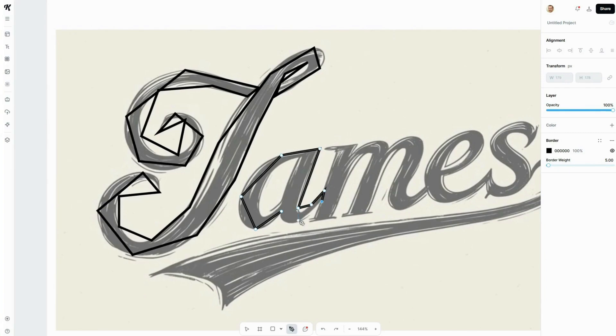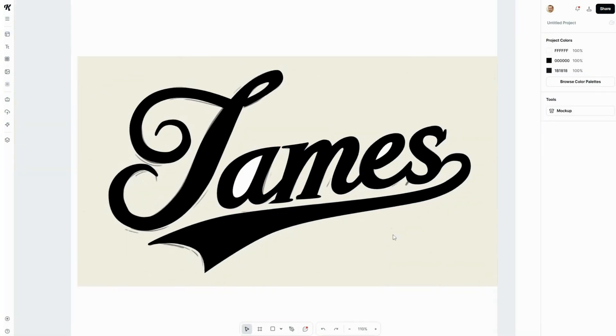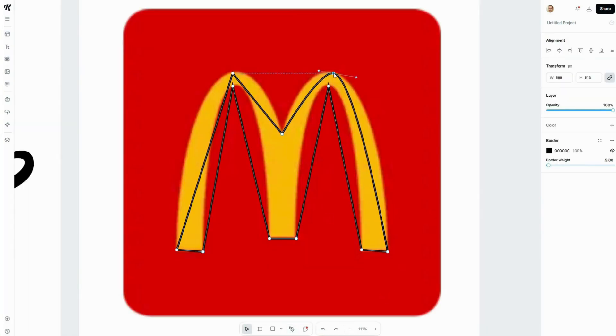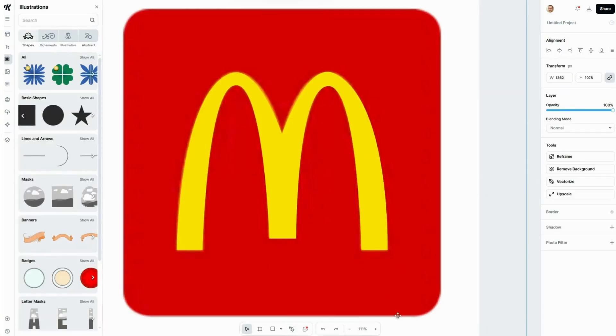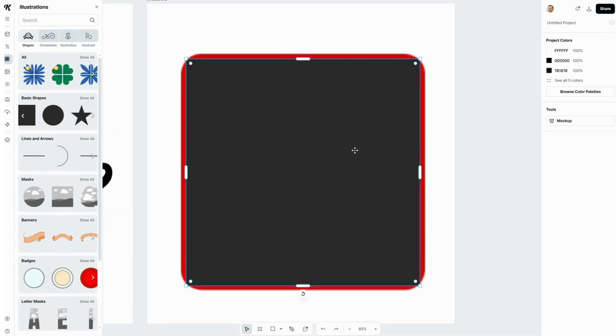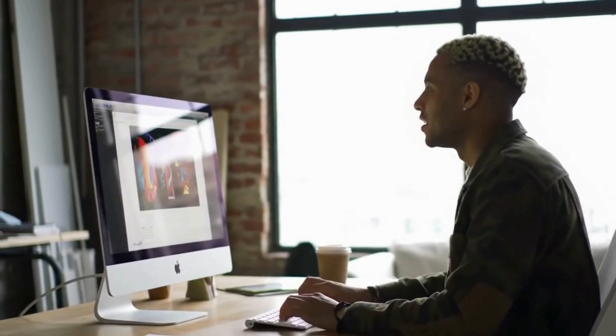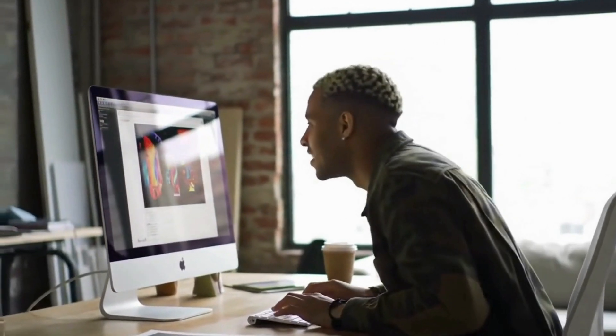And in this video, I'm going to show you, step by step, how to use it like a pro, even if you've never touched a pen tool before. Trust me, this is going to level up your design game.